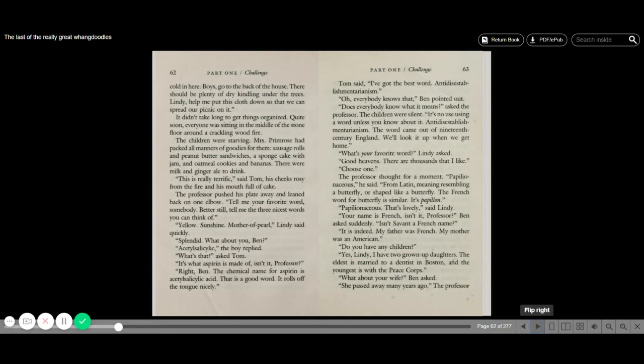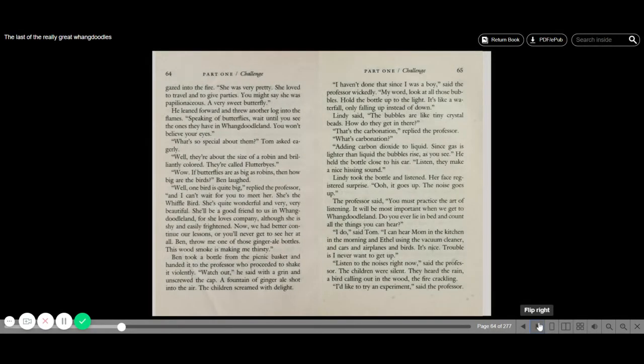Do you have any children? Yes, Lindy. I have two grown-up daughters. The eldest is married to a dentist in Boston, and the youngest is with the Peace Corps. What about your wife? Ben asked. Oh, she passed away many years ago. The professor gazed into the fire. She was very pretty. She loved to travel and to give parties. You might say that she was papilionaceous. A very sweet butterfly.